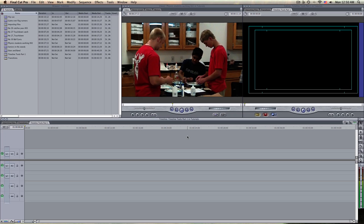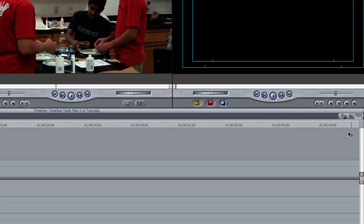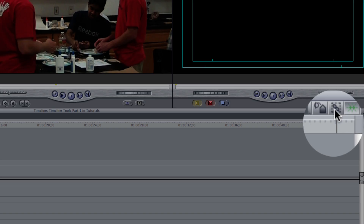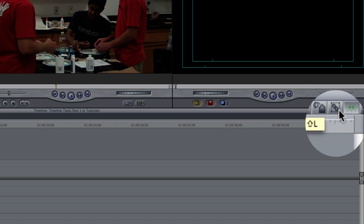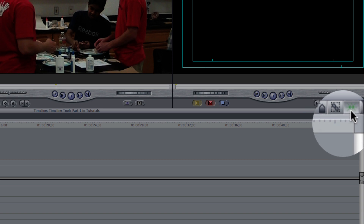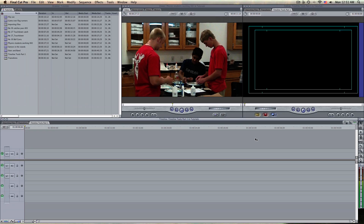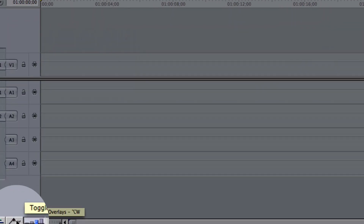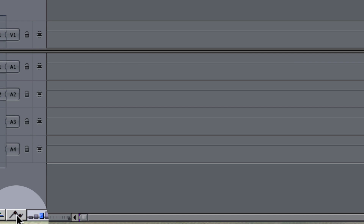Let's go over some of the tools on the timeline. Over here, this right here is called the Linked Selection Tool. You'll see it pop up and the shortcuts will pop up next to it. The one directly to the left of it is the Snapping Tool. Down here on this side, we're going to go over to what's known as the Toggle Clip Overlays.